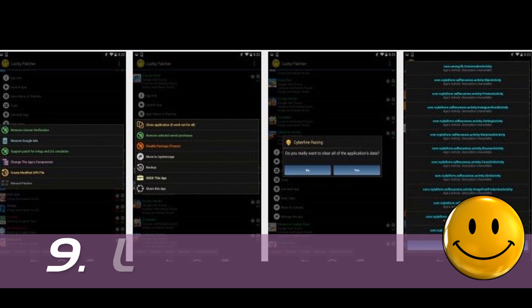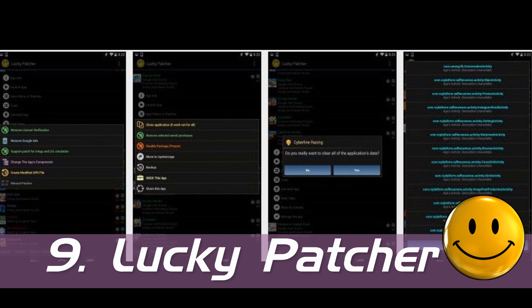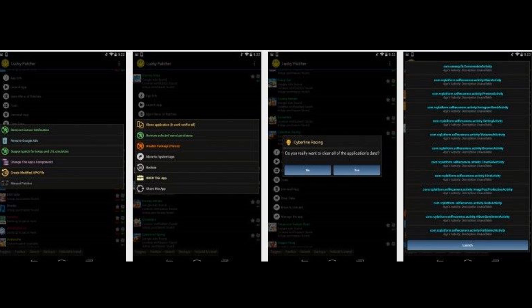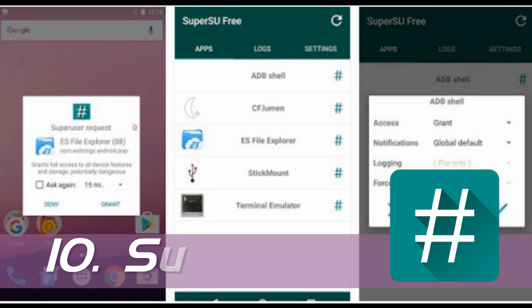Number 9: Lucky Patcher. This application has a lot of features including ads removal, license verification removal, creating modified applications, and more.